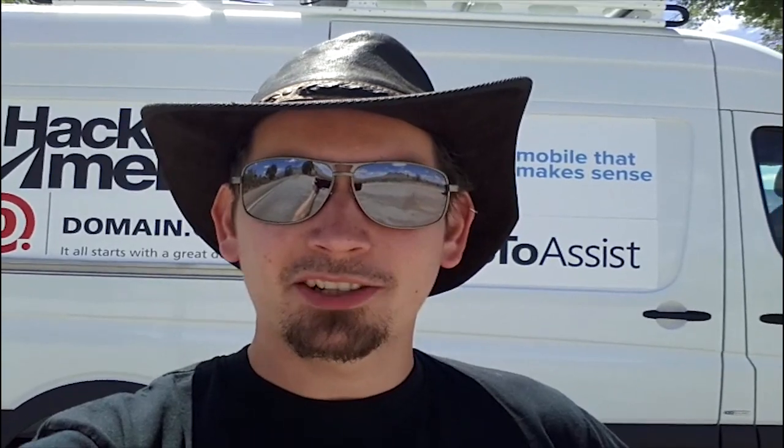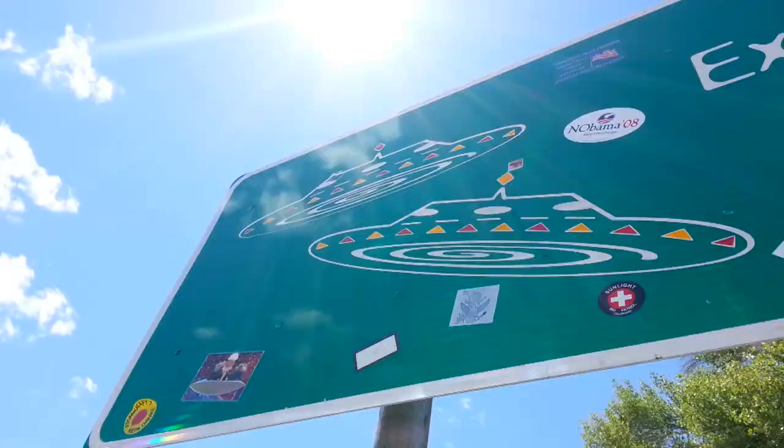It's Hack Across America and we're about to hack across the extraterrestrial highway. Check it out.